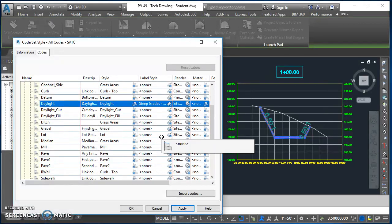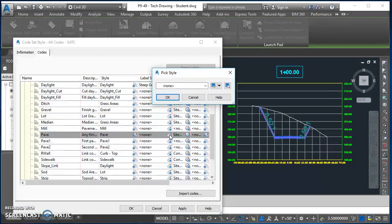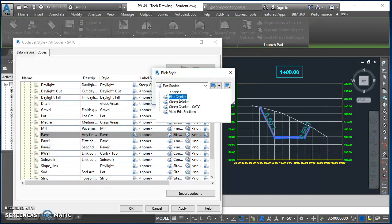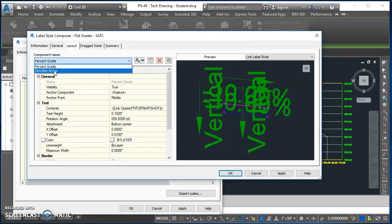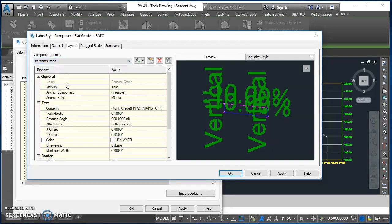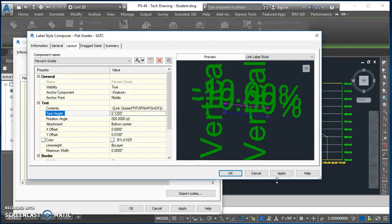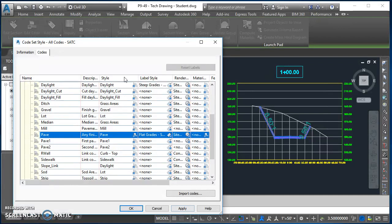Under Pave - which is the very top layer of the assembly - we want to add a label. Click the label icon in the label style column and choose Flat Grade. Make a copy and name it 'Flat Grades hyphen SATC'. In Layout, switch to Direction Arrow and change that to False. Switch back to Percent Grade and change the text height to 0.125. Hit okay twice, then Apply, and you'll see numbers appear across the top of the cross-section.